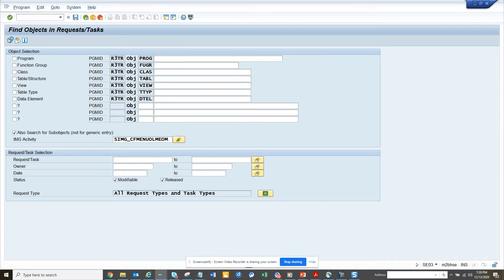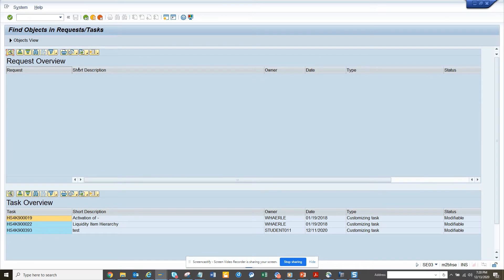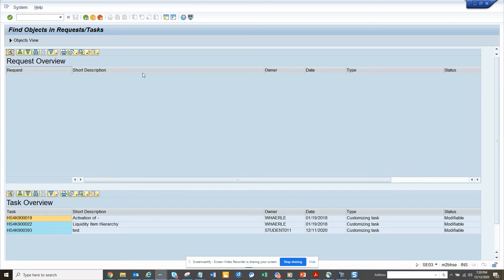And we will just click on this, and here we have all this information. So you can see this is the place where it is getting stored. So this is one way where you can find it through SC03. There is another way you can find it.